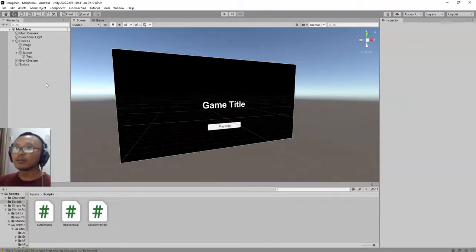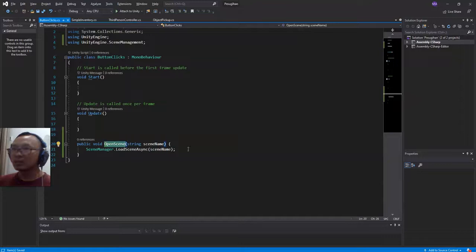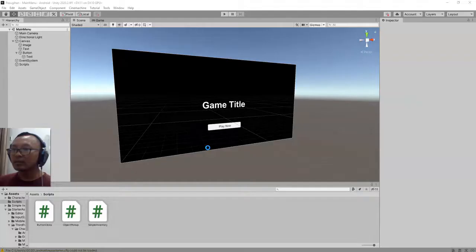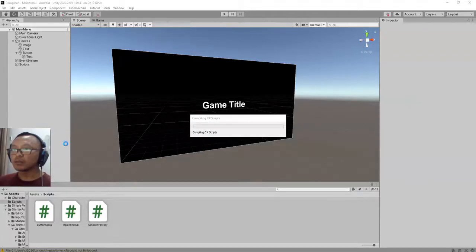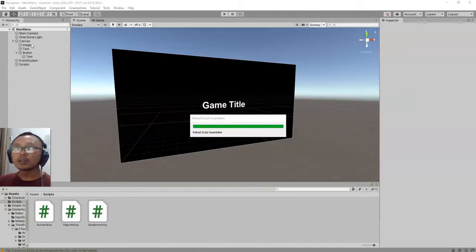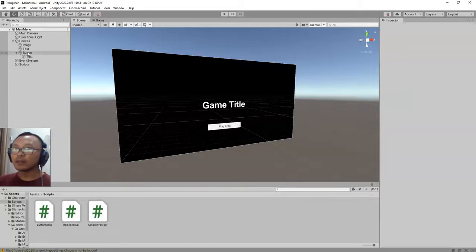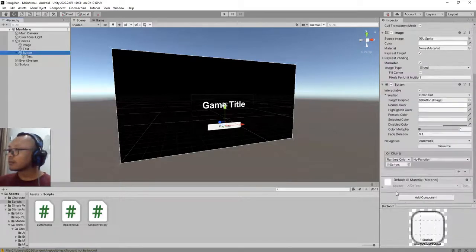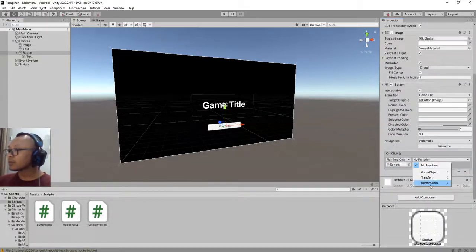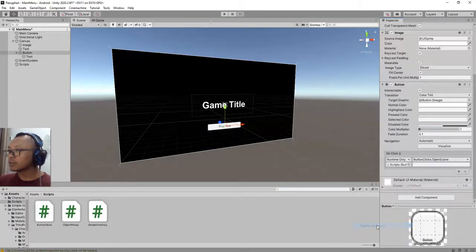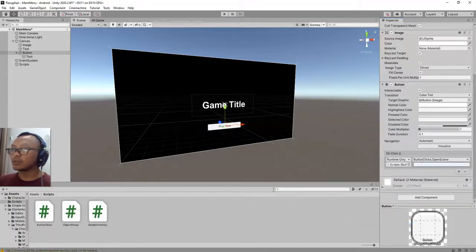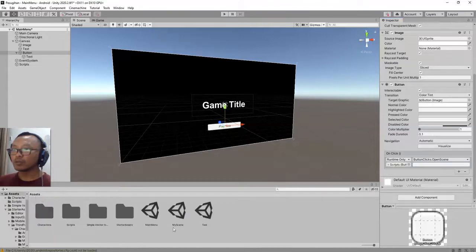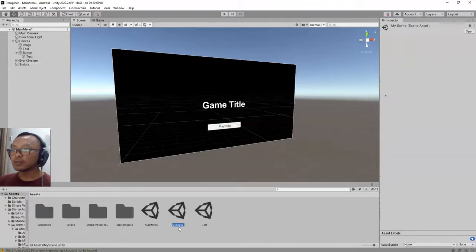My script is not loaded yet, let me wait a bit and go back again to Unity and try it again. ButtonClick, OpenScene, and here I will type the name of the scene that I'm going to open, in this case MyScene.